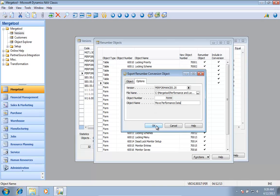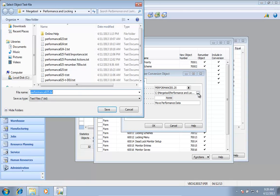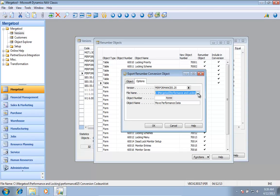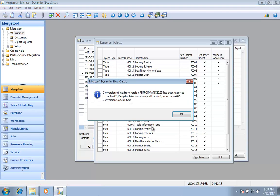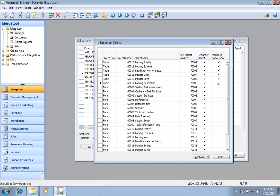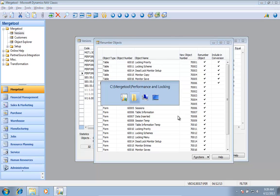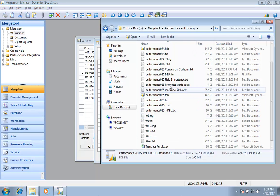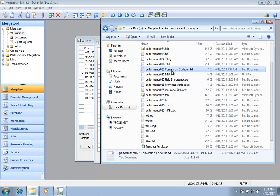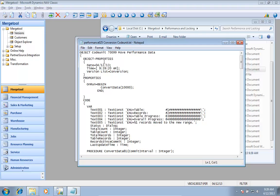And then I can go in here and also select a file name. It now created this one, and I'm not going to import it, but I'll just take a look at this conversion code unit.